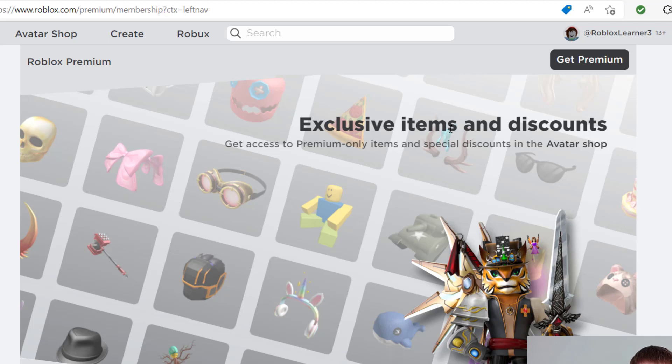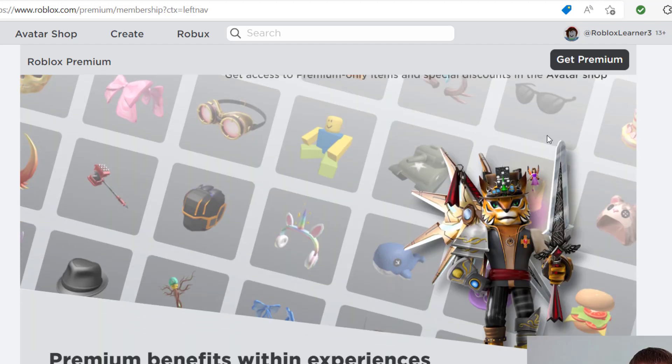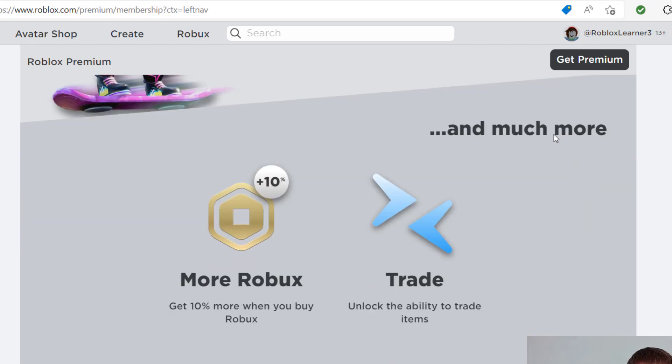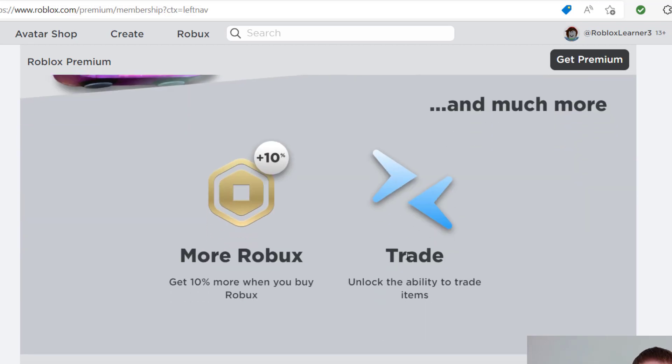This is mentioning how you can get exclusive items and discounts in the avatar shop. There are discounts on UGC items, and so that is another perk. The main perk is you have the ability to trade. So that means you'll be able to trade items with other players.